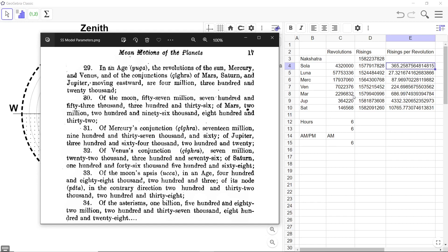So this entire column plus this cell are all coming from these verses of the Surya Siddhanta. Verse number 29 to 34 of the very first section. All the other numbers are calculated from these numbers.